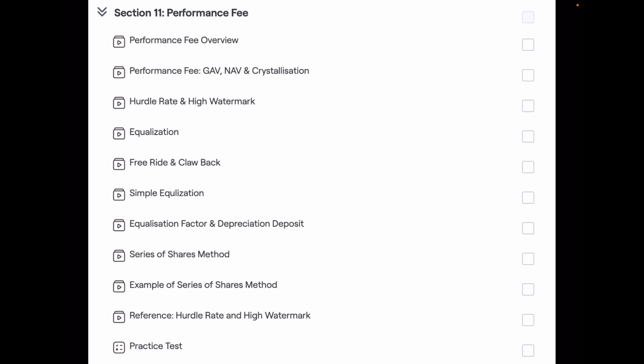In this section, I have started first with the overview of performance fee, what is GAF, NAF and crystallization period. Then I explained the hurdle rate and high watermark. These are the two benchmarks of the performance fee.